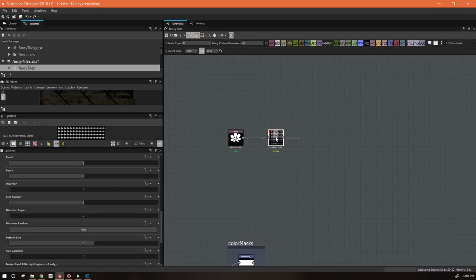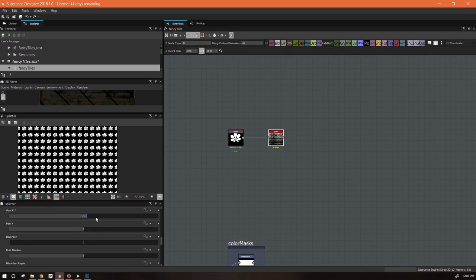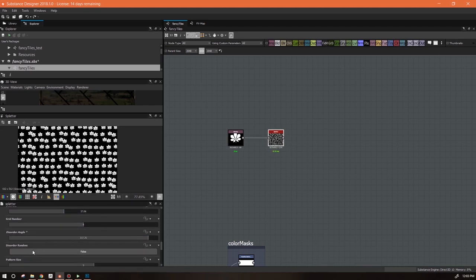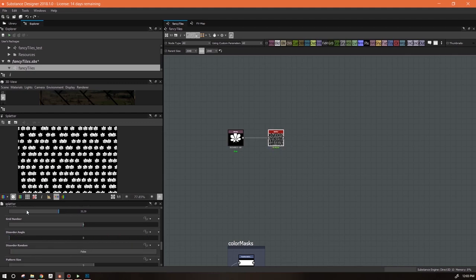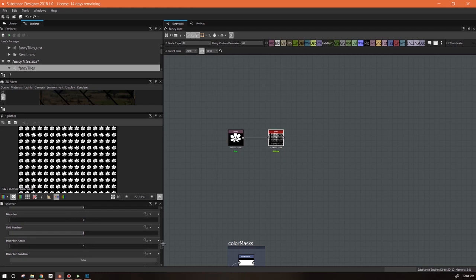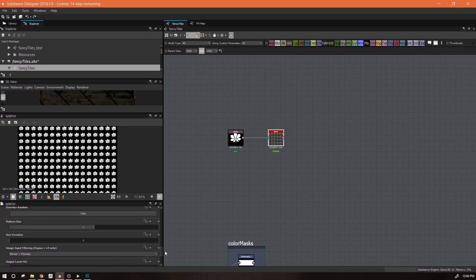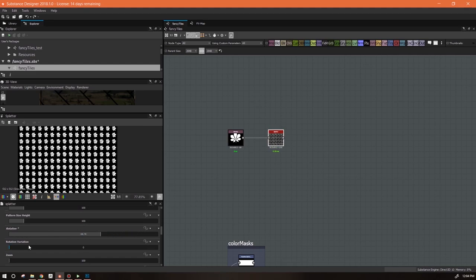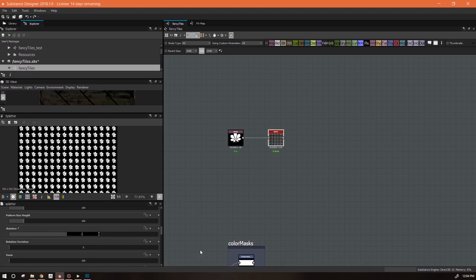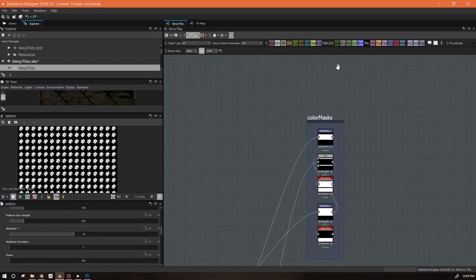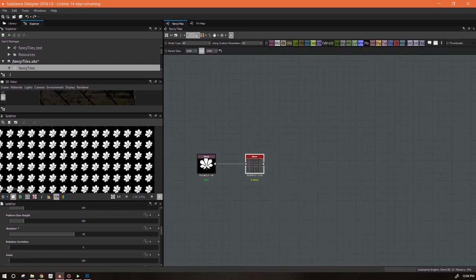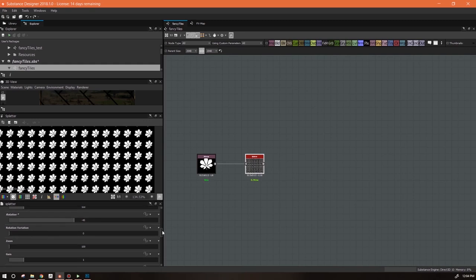So with that said, let's plug this guy in and see what happens. We can pan, we can change the disorder, we can change the disorder angle, we can have it be random. I'm going to rotate it - you can rotate them and also set the rotation variation so it doesn't rotate them all the same. I decided I wanted an even pattern and had the rotation set at negative 45, because we've got those fancy tiles set at 45 degrees, so I set the rotation in the splatter node to match what's going on in the tile. But again, that's not something you necessarily have to do.